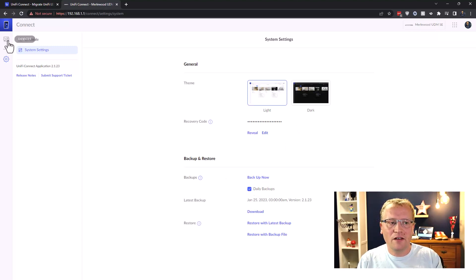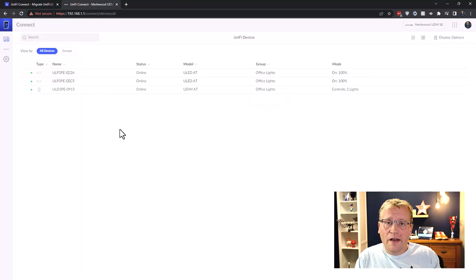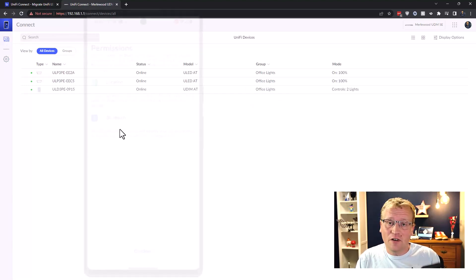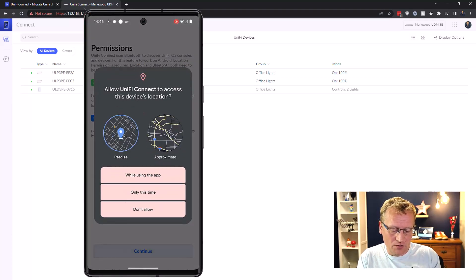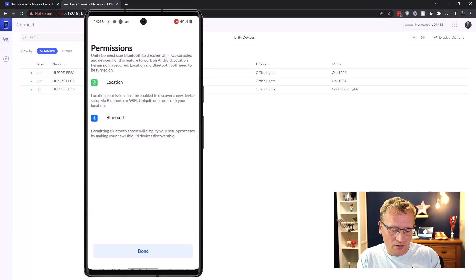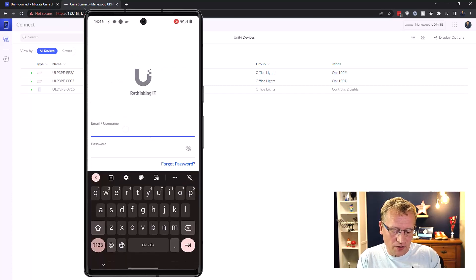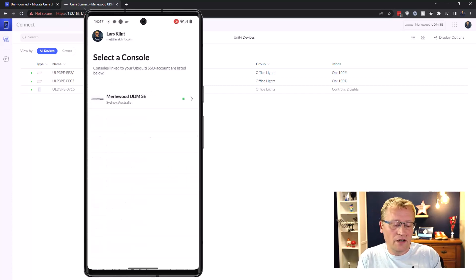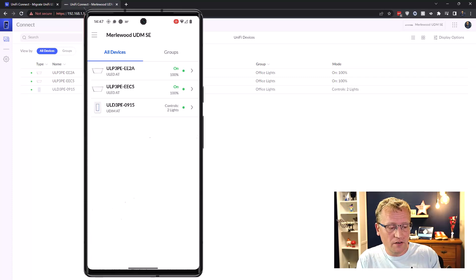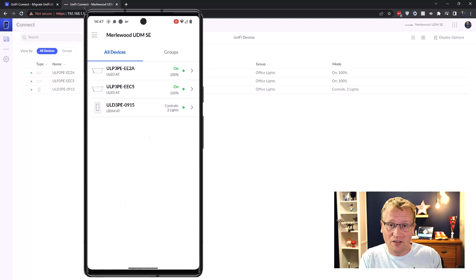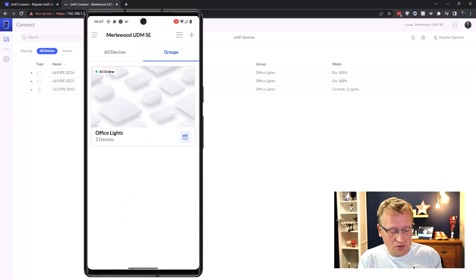Now I have a controller again. I'll also add the Unified Connect mobile app — opening it up, granting location and Bluetooth permissions, logging in, and choosing my UDM SE. The devices show up in the app. I can control my lights through the Unified Connect app. Before I had to use the separate Unified LED app, but now it's all migrated — including my groups like 'office lights' — and I can turn them on and off from the app.